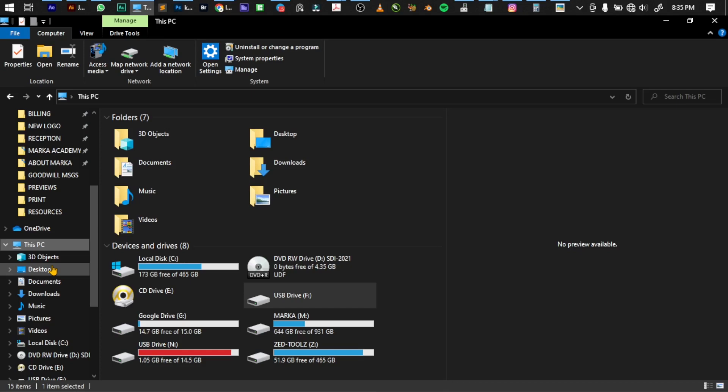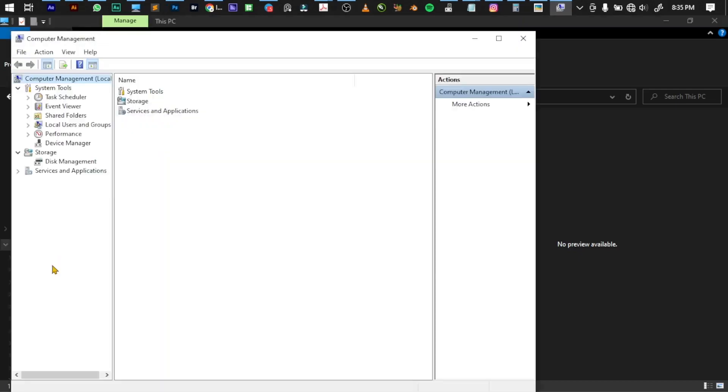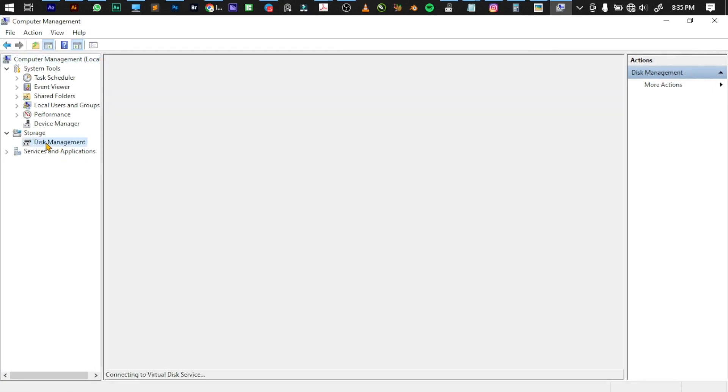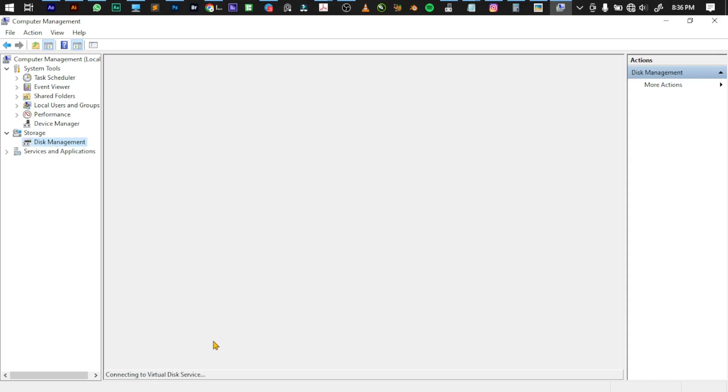If you click on Manage, it's going to load up a particular dialog box. When it loads up, go down to Storage and you have Disk Management. Select Disk Management. It's going to load all the disks—it says connecting to virtual disk service—and show you all the drives and partitions with information. It's just being slow, but it will definitely load.